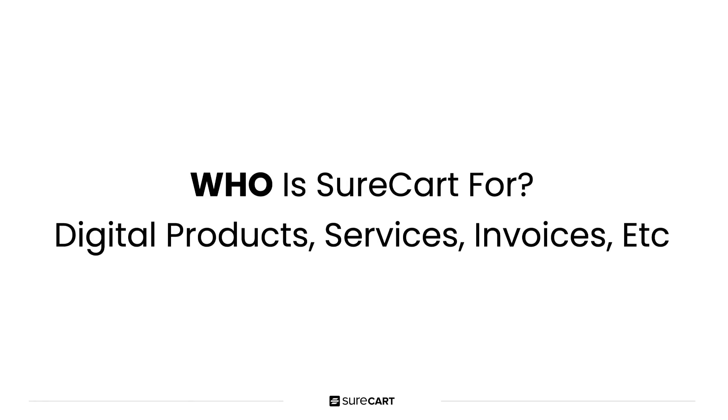We still need to build some needed options for selling physical goods, such as real-time shipping cost calculations, inventory controls, product variations, and country purchase restrictions. But if you offer free or flat rate shipping and you never run out of inventory and you can ship worldwide, you can certainly sell physical products using SureCart.